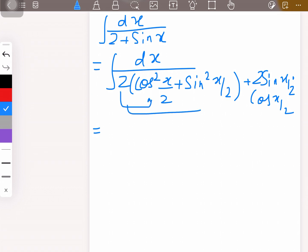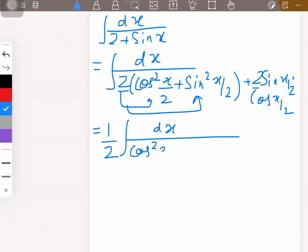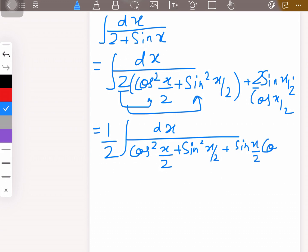You can see that 2 is common, so we pull out 1/2. The expression becomes dx over cos²(x/2) plus sin²(x/2) plus sin(x/2)·cos(x/2). Now after this, divide and multiply both sides by cos²(x/2) so that we can convert everything into tan and sec form.